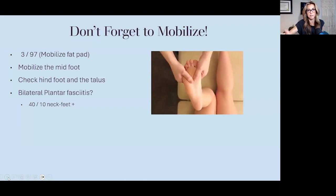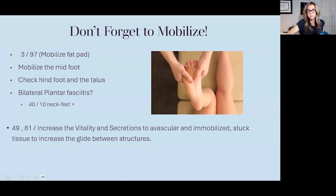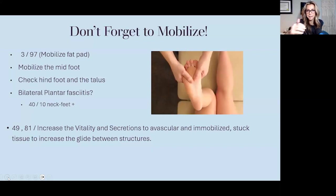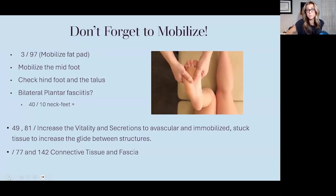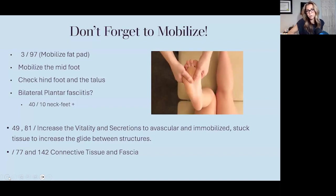Something often overlooked is 49 and 81 — increasing the vitality and secretions to a foot can be very helpful. The foot is typically thought of as avascular, we're on it all the time, and it doesn't have much pliability — but these frequencies can be very good for increasing glide in the soft tissue. I've definitely started using 49 and 81 at the beginning and middle of treatment, not just at the end, especially in really chronic conditions where you know that tissue hasn't been moving for a long time.